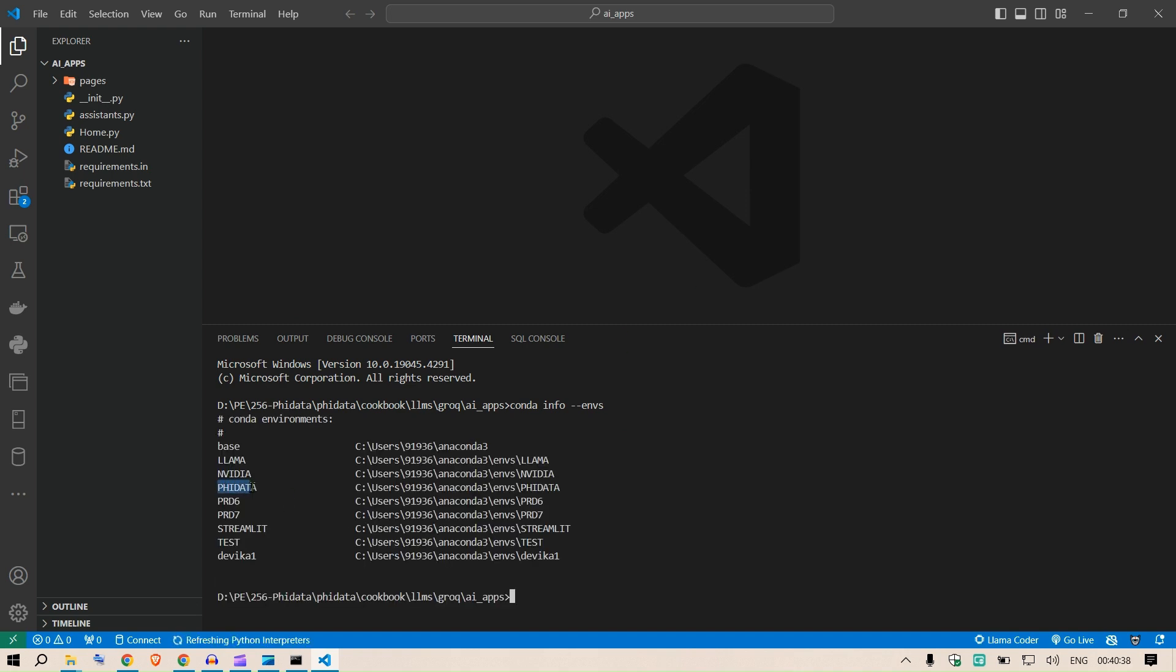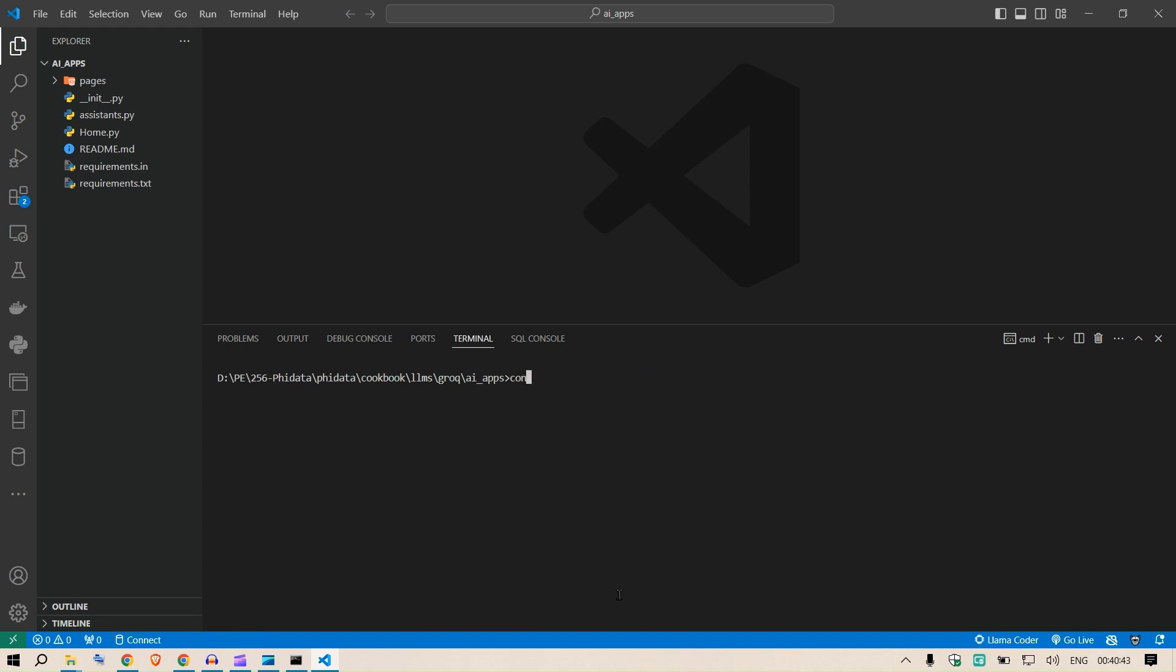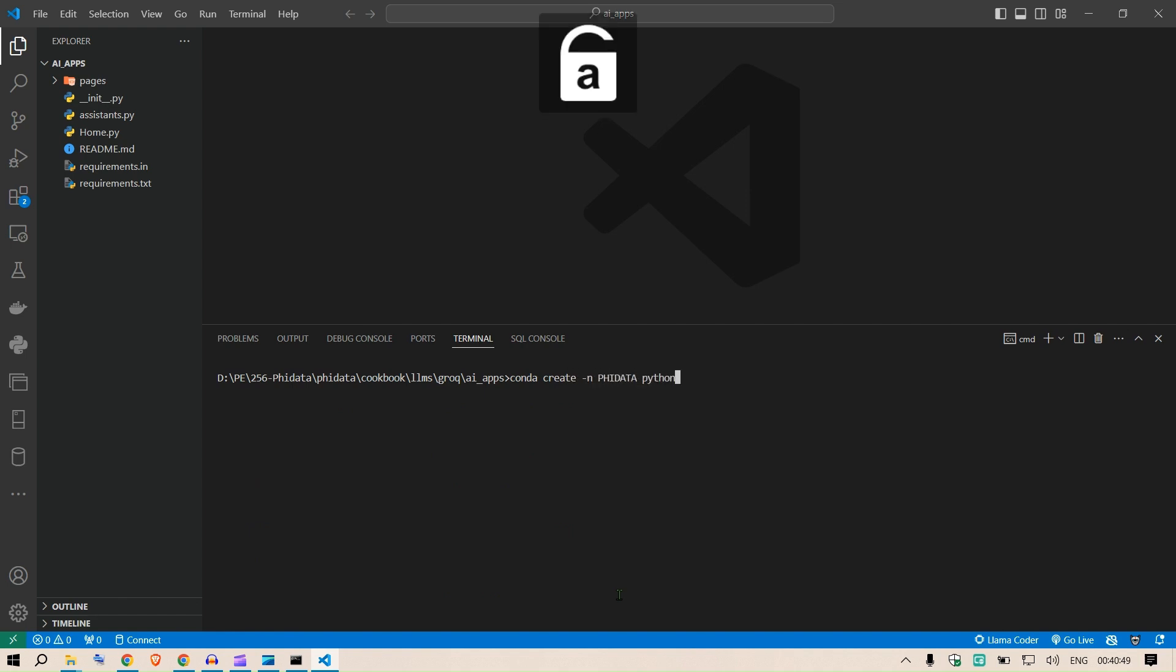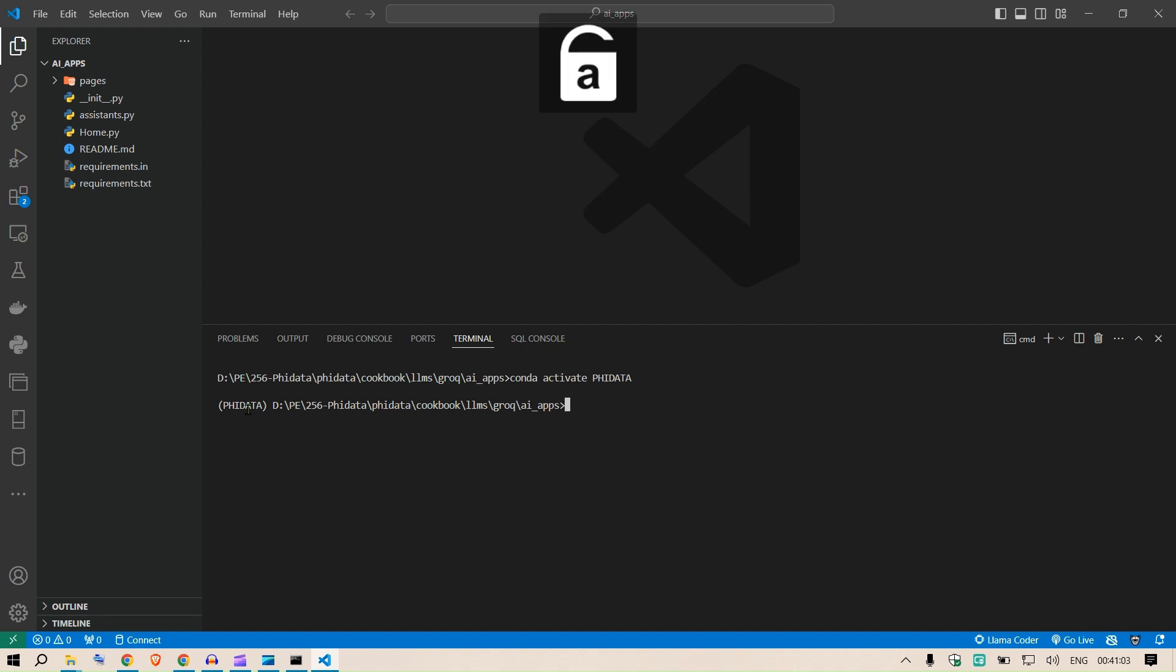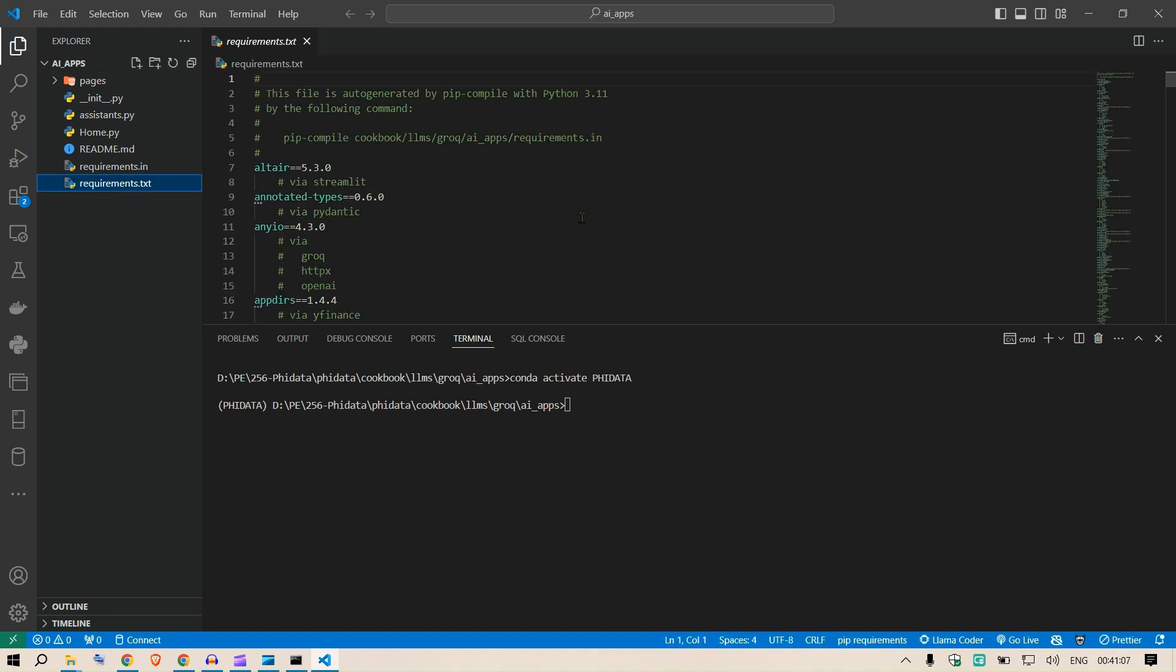I'm going to work with phidata. If you want to create a new environment, this is how you do it. We say conda create -n phidata python=3.11 -y. Using this command you can create a new environment known as phidata. Since I already have it, I can say conda activate phidata. This will activate my environment.